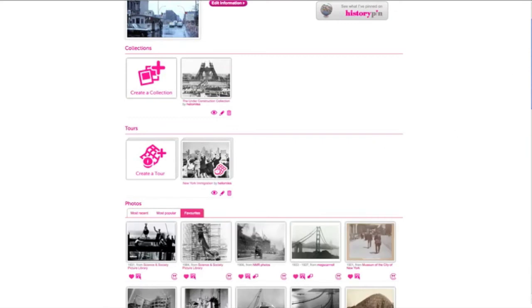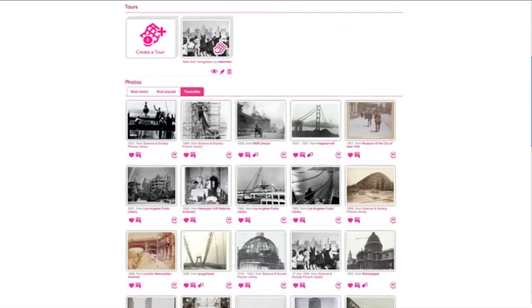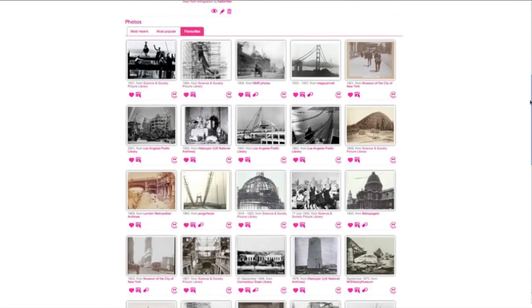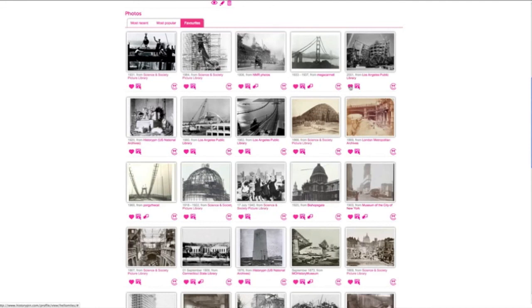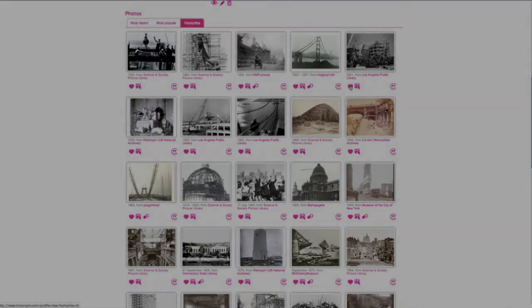To remove a photo from your favourites, click the pink heart and the photo will disappear. You can add photos you have favourited to collections and tours you create.